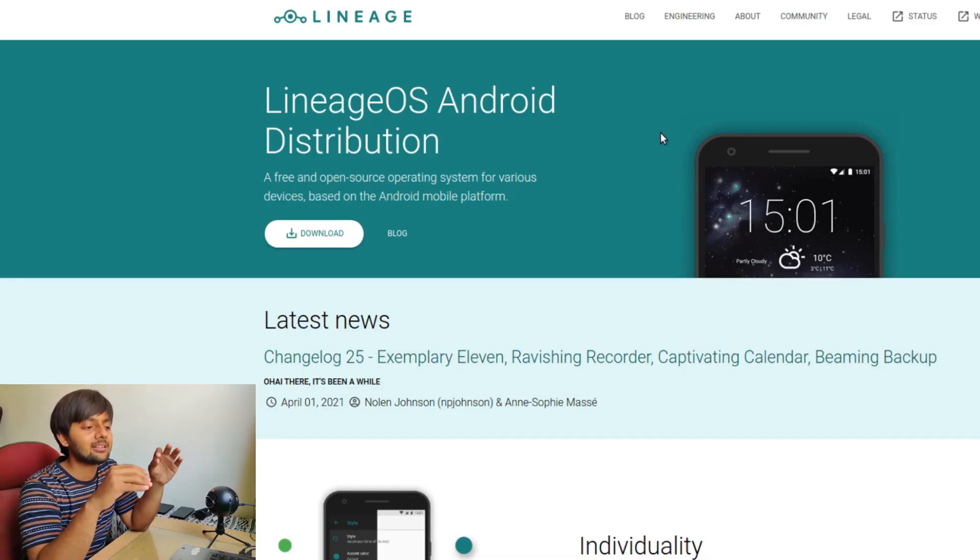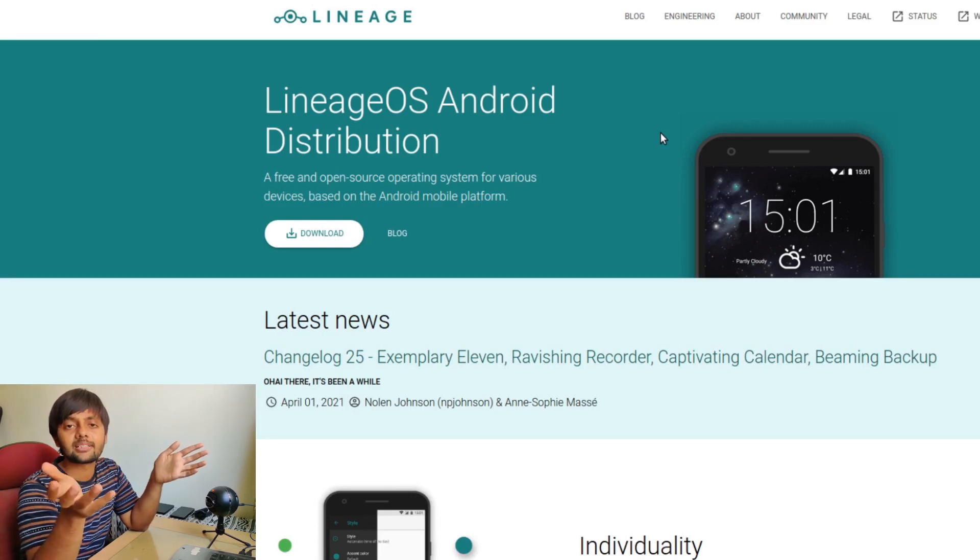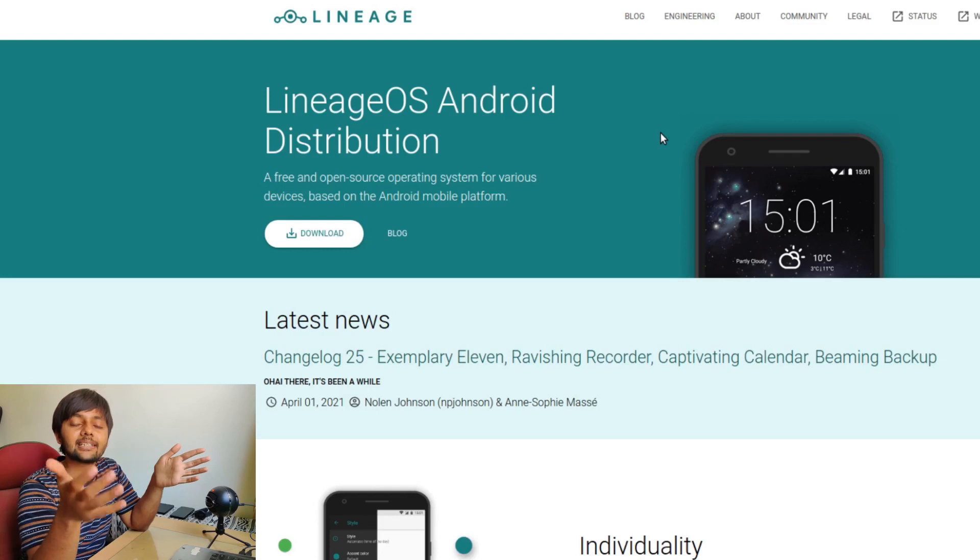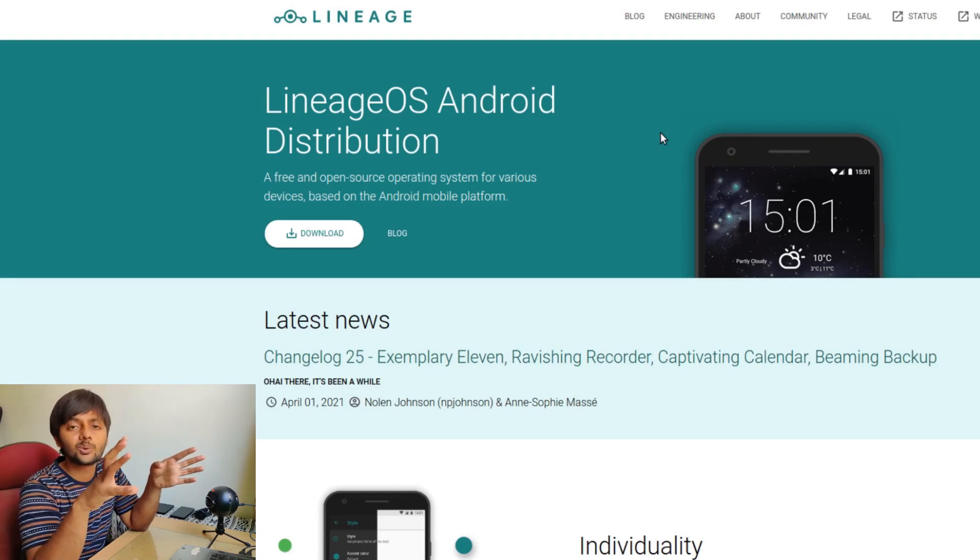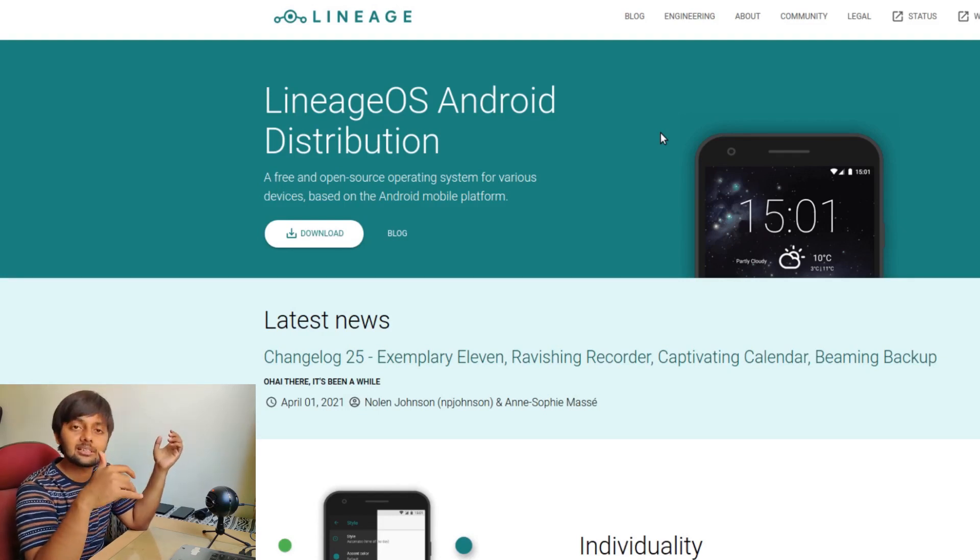Then they revamped the whole thing. From I think Android Nougat, like Android 7, they created this Lineage OS and the branding and logo and everything changed. I will show you on my device as well how that looks.